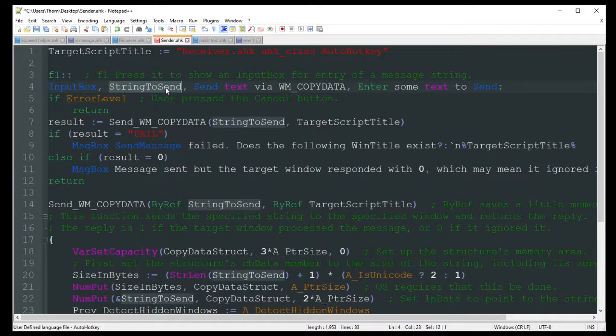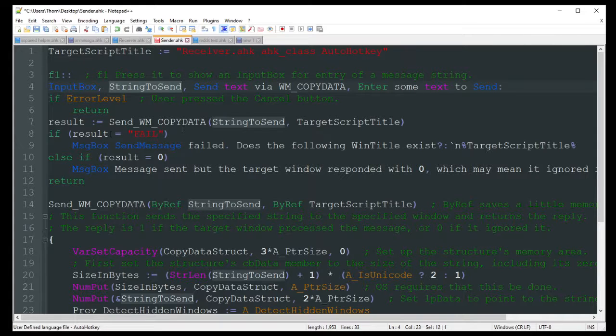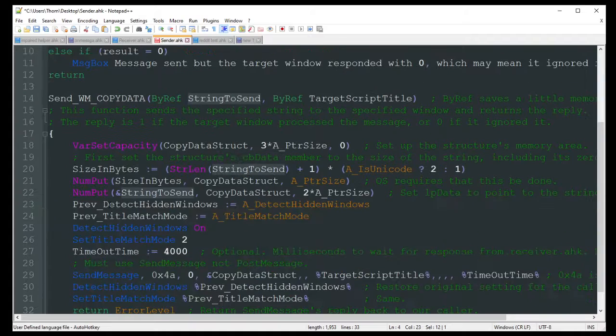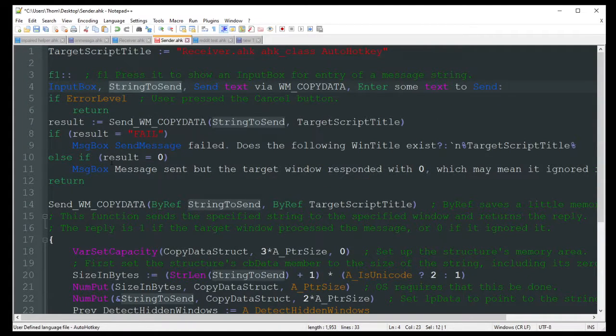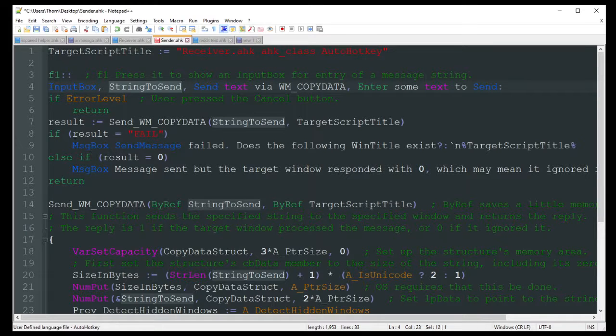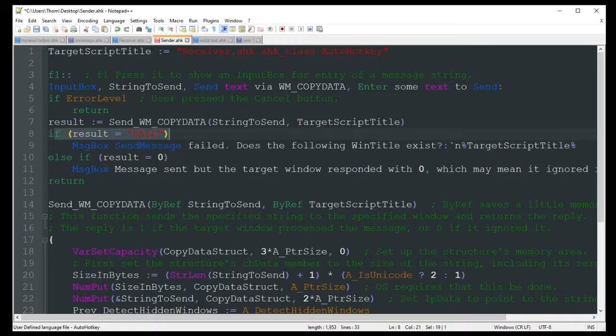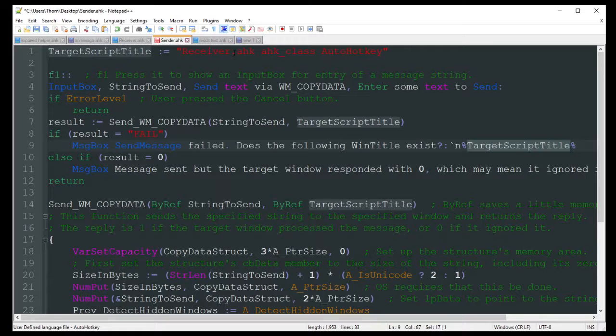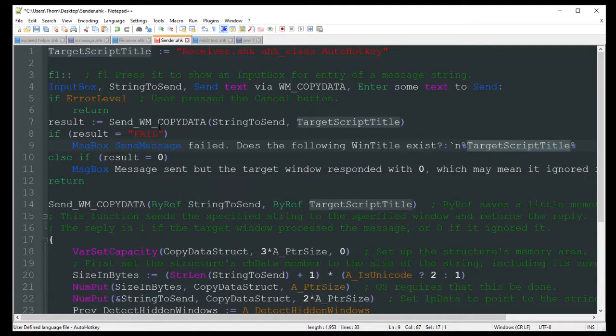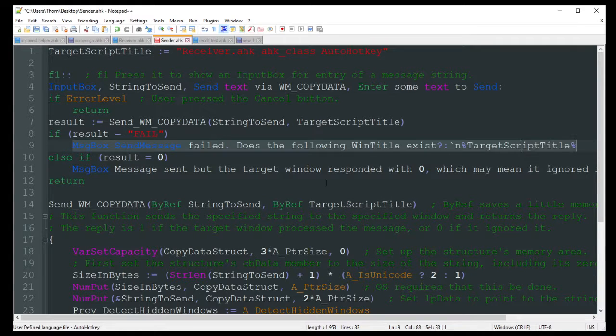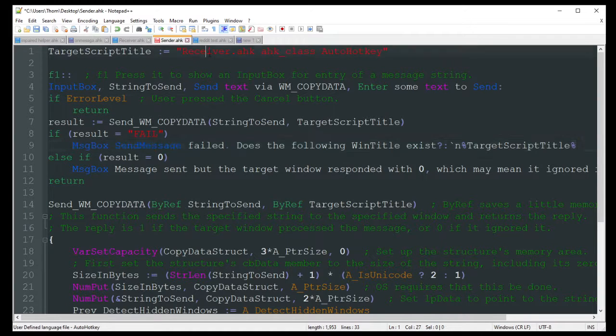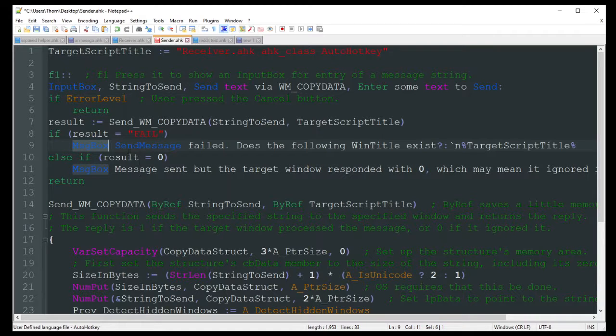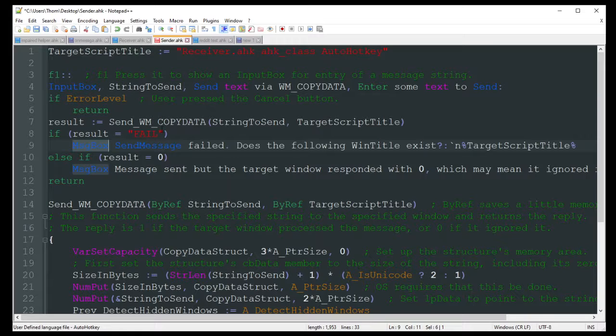And what I got is an input box that comes up. And it just says enter some text to send. It's going to save that as string to send. If error level, do nothing. Basically it means I push the cancel button. I decided I didn't want to do it. But if I don't and I push go ahead, it's going to do a lot here. There's a lot, as you see. So we'll kind of run through this real quickly. There shouldn't be too much you would ever need to change in this code anyway. So if the result failed, you're going to get a message box just saying it failed. Does the following window title exist? And that's that target script name up there. Basically, if the script is not running, it's going to fail. Because obviously it can't find where to send it to. So make sure you have them both running. If it does fail, you could actually replace this message box with a run command to say, well, if it failed, go ahead and run receiver.ahk, and then maybe sleep a little bit, and then go ahead and continue. So you could change these message boxes to actually just go ahead and launch it for you versus you having to do it. I think I like that better, actually.